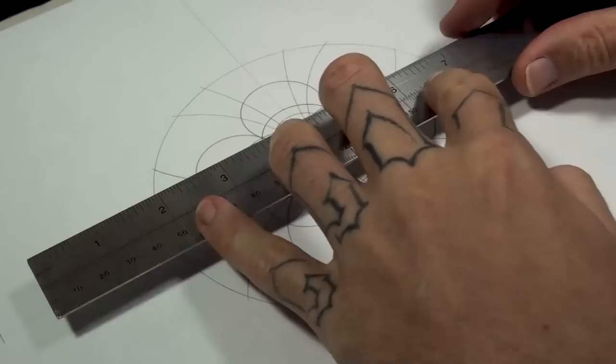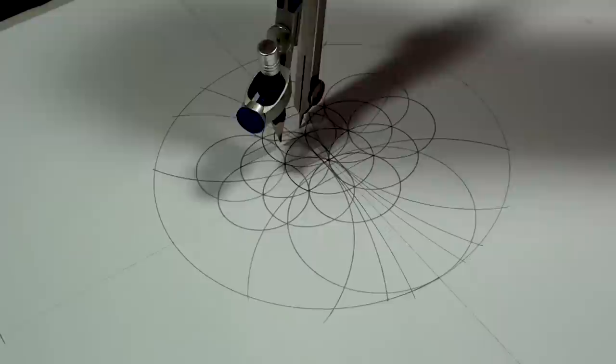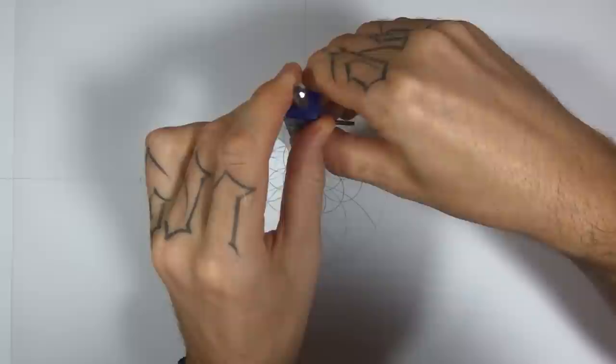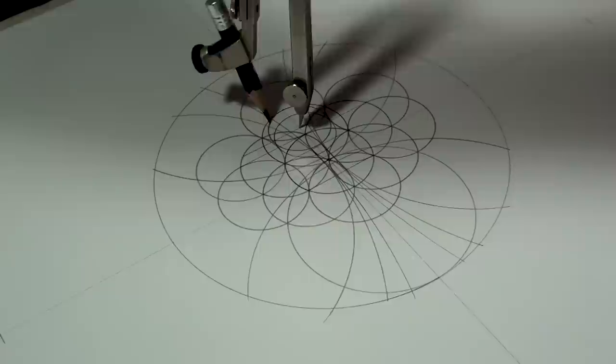And I'll use this cross section to draw another circle that reaches to the top of the seed of life.